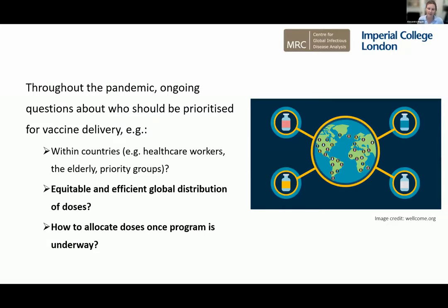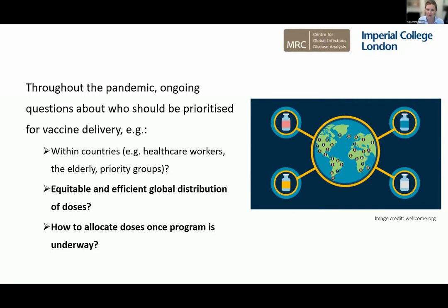We've already heard a bit about this this morning, so I don't think I need to go into too much background about how the delivery of vaccines has really evolved over the past year or so. But really, since the beginning of the pandemic, and even before we had any vaccines available, there was a lot of ongoing discussion about once these vaccines become available, who should be prioritized for vaccine delivery. There was lots of research about allocation within countries — should we prioritize healthcare workers, the elderly, different priority groups, and so on.